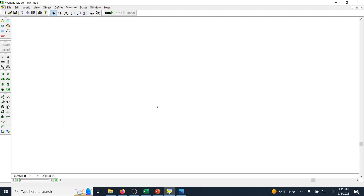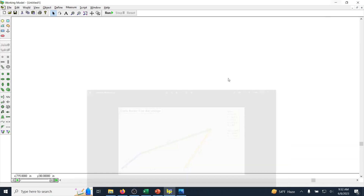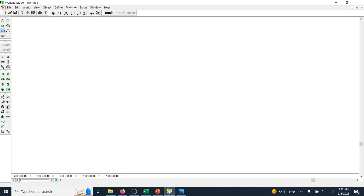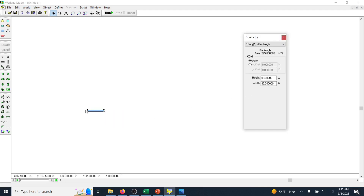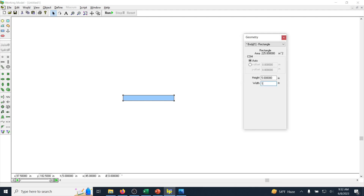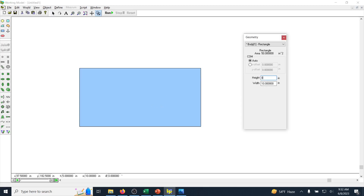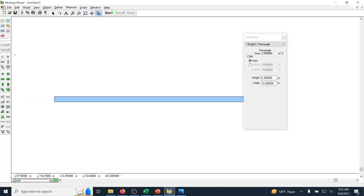With that, let's create our model. The first thing we want to create is the ground, which is 10 inches in the horizontal direction. I click on the rectangle tool and create a rectangle. I purposely made it very small, but even so it has a large default dimension — 45 inches wide and 5 inches tall — which is not what we want. So I change the width to 10 inches and the height to 0.25 inches. This is going to be the ground link, acting as a guide, so I'm going to anchor it so it does not move.